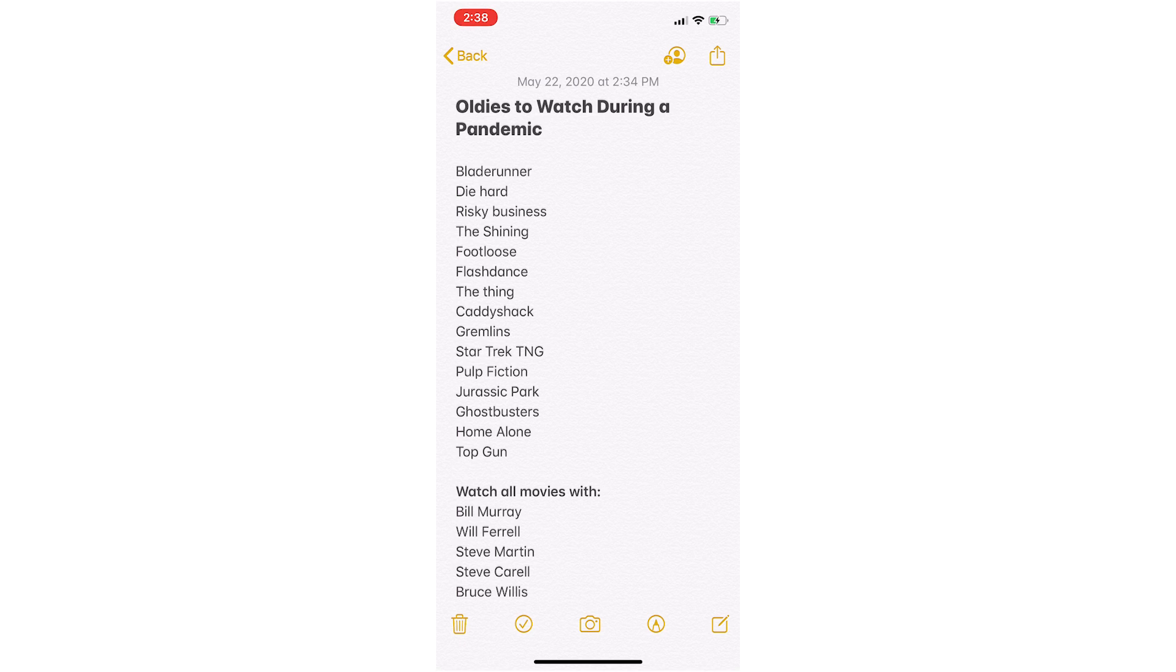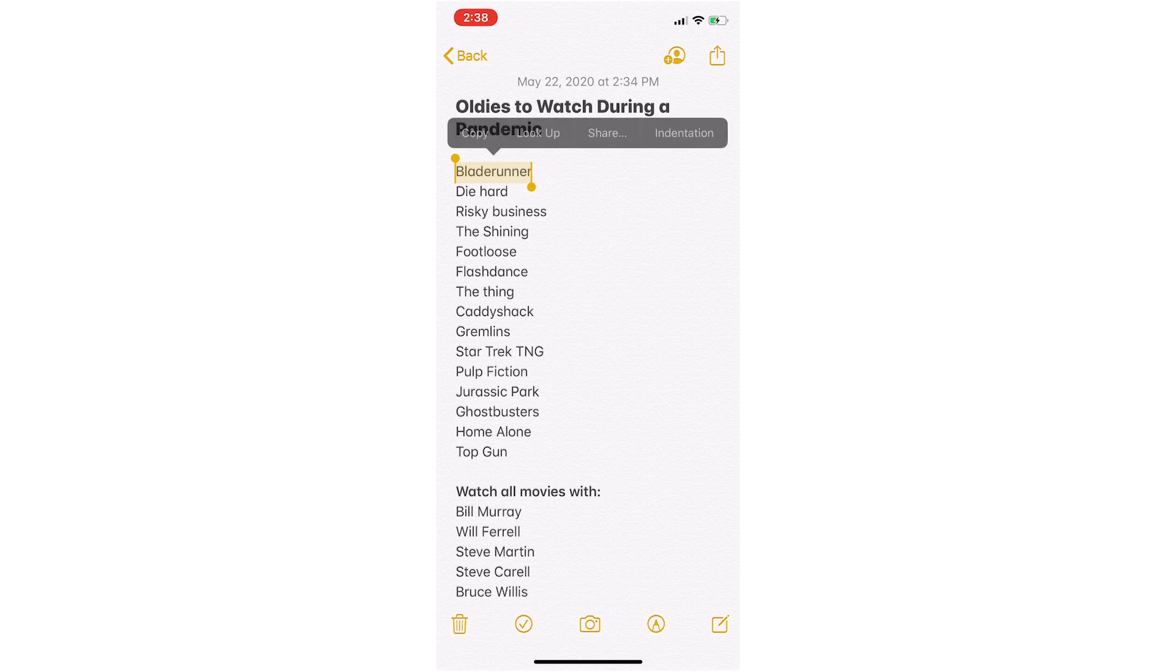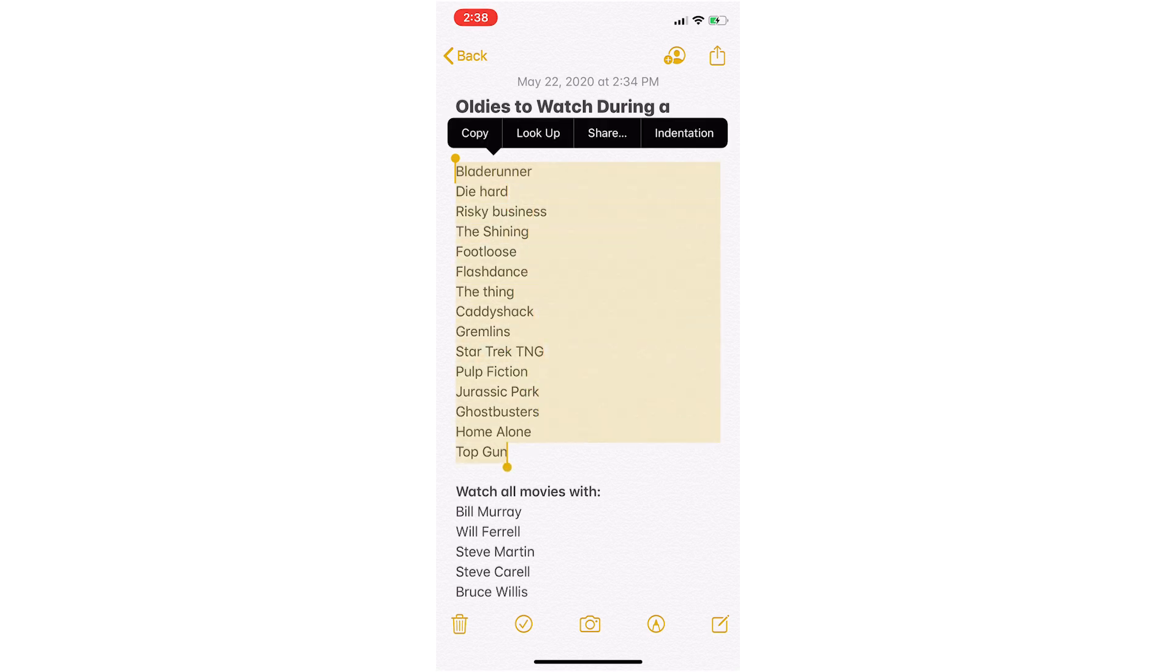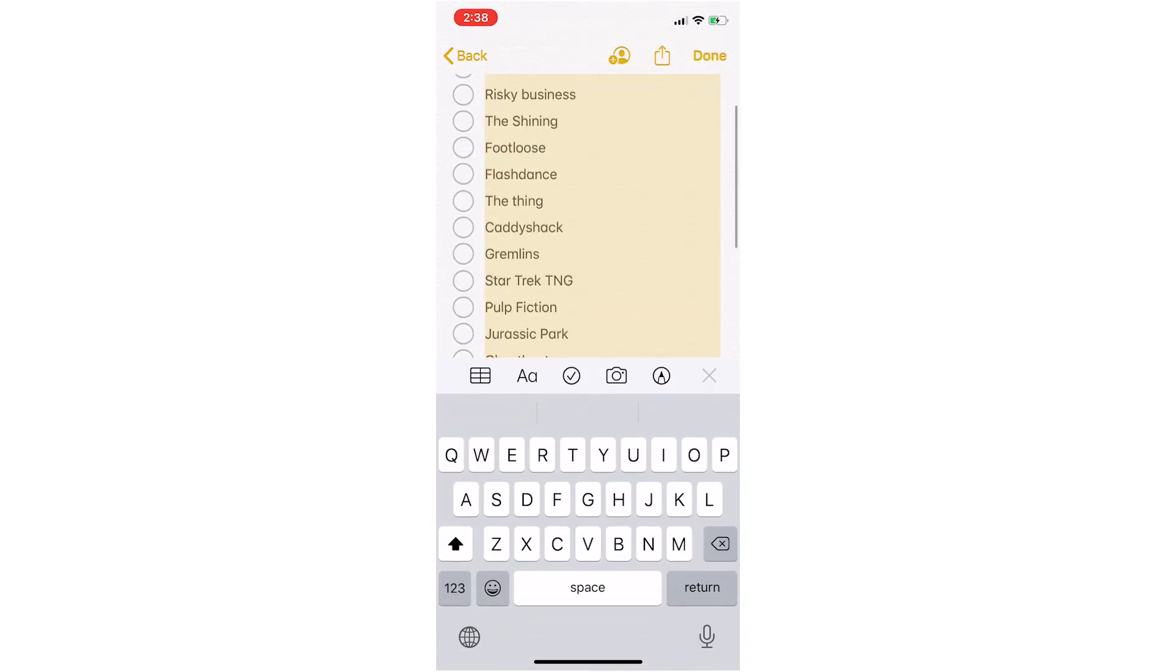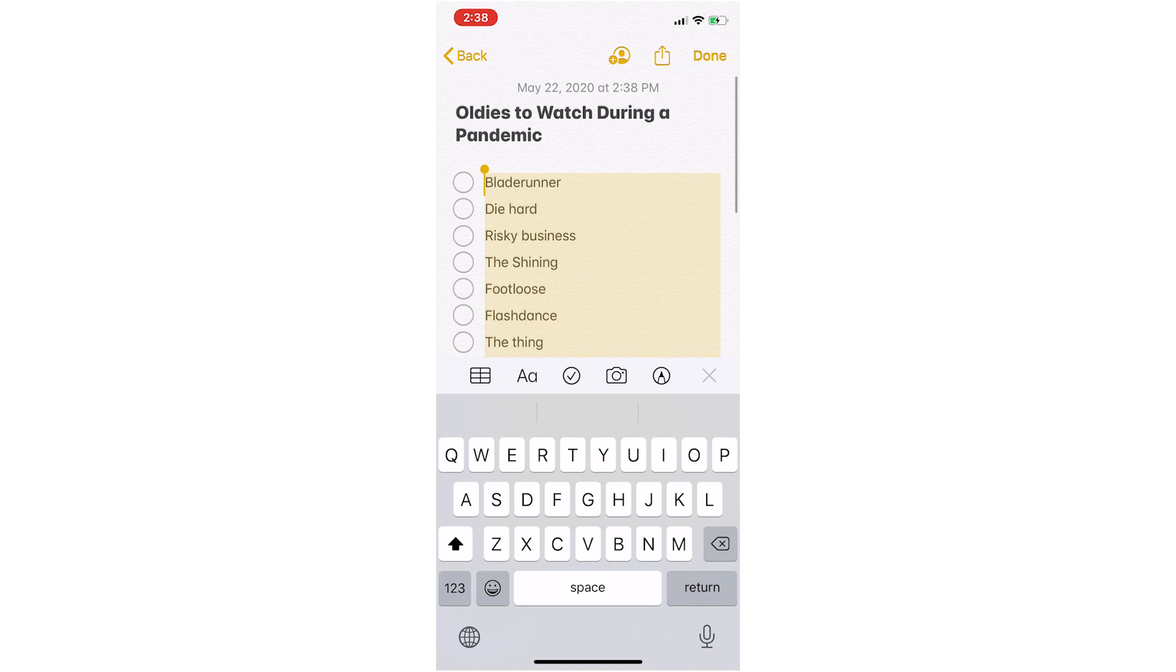To highlight the text, just press and hold on the first word and then drag the little ball on the right here down to the end of the list. Then just tap the little checklist button in the bottom left and that will turn it into a checklist.